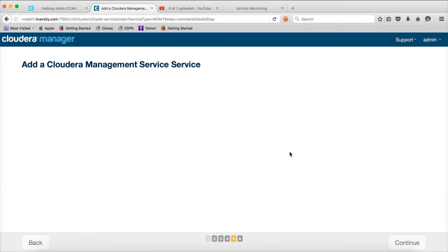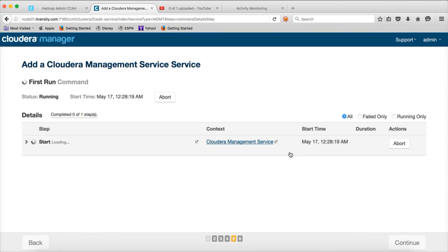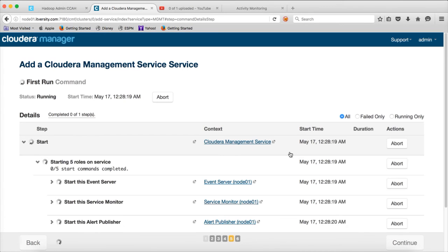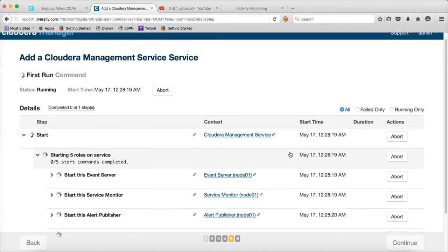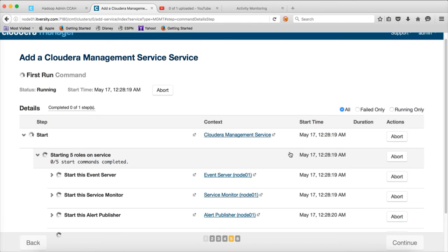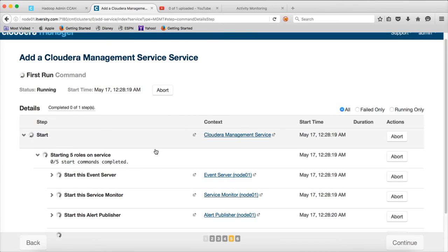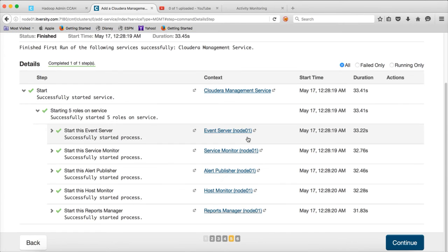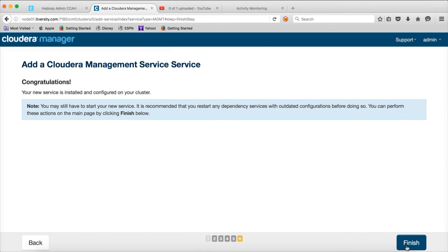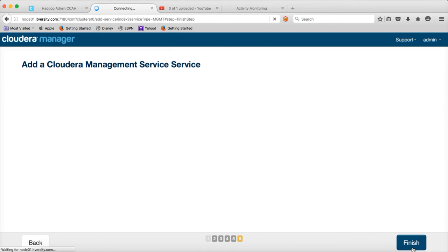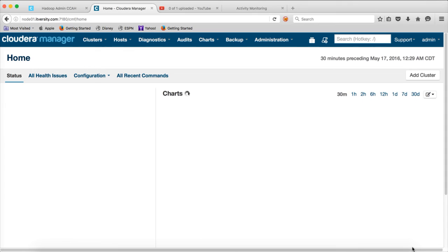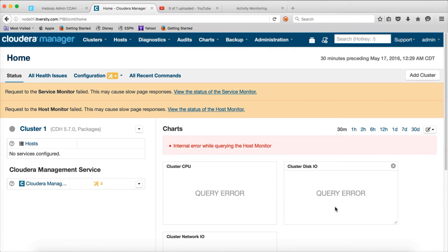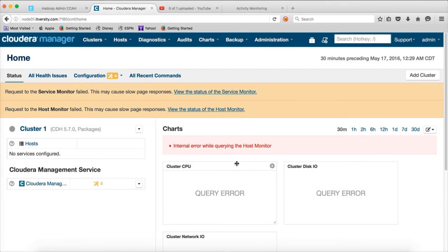And then it will actually start the Cloudera management service by starting all these servers that are associated with that service. So that our clusters, Hadoop clusters of our organization can be monitored effectively using a web based tool called Cloudera manager. And it will take a while to start all these services. So now all the services are started. Click on finish.